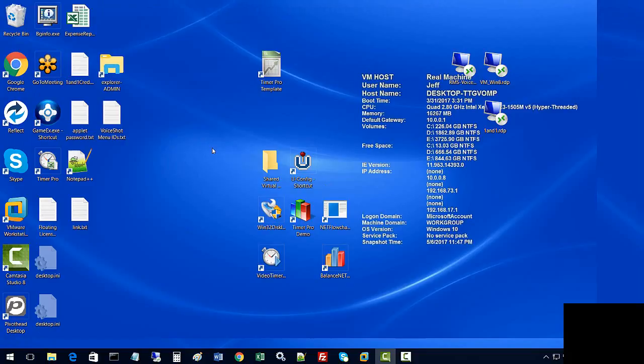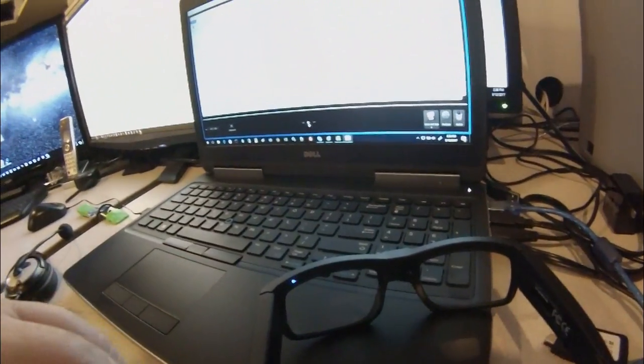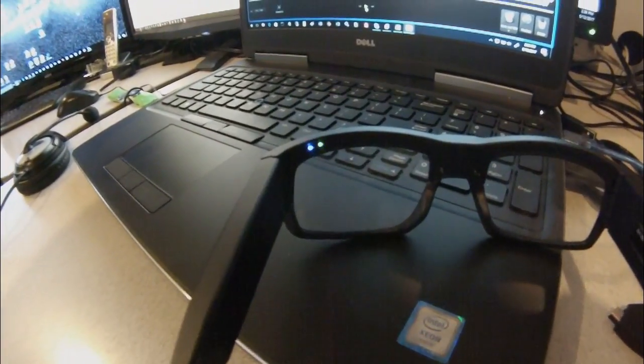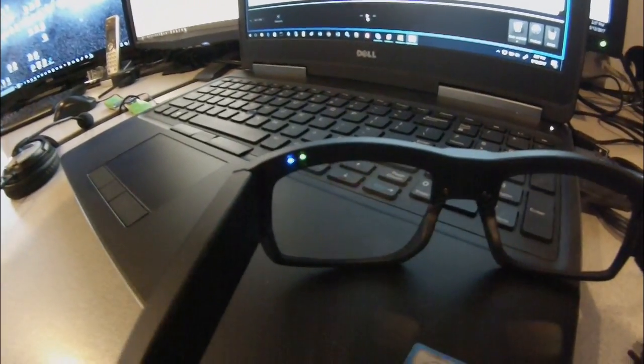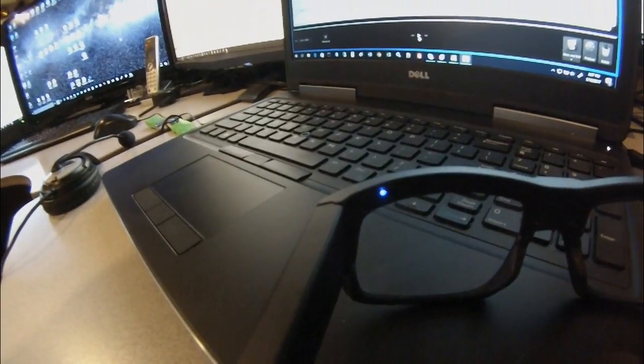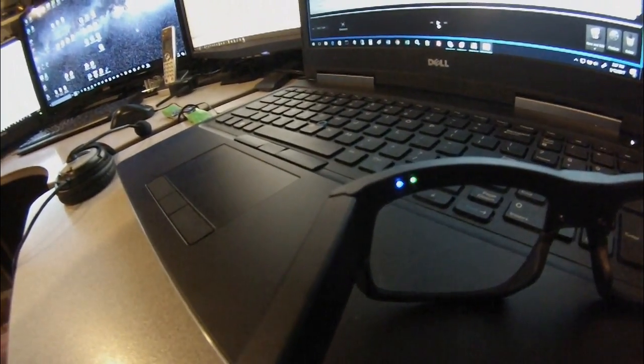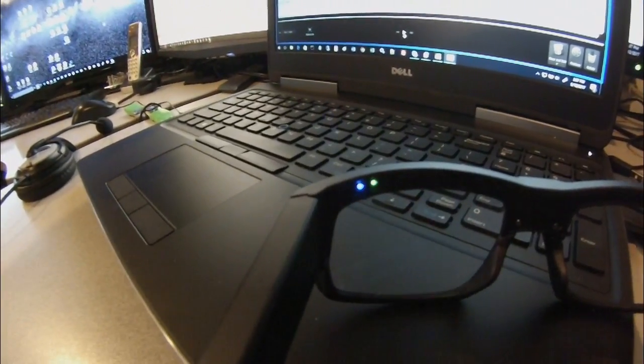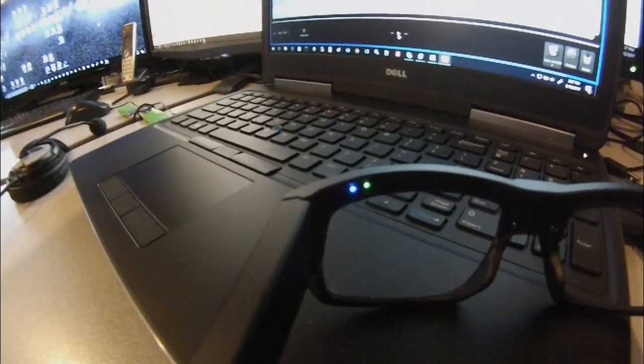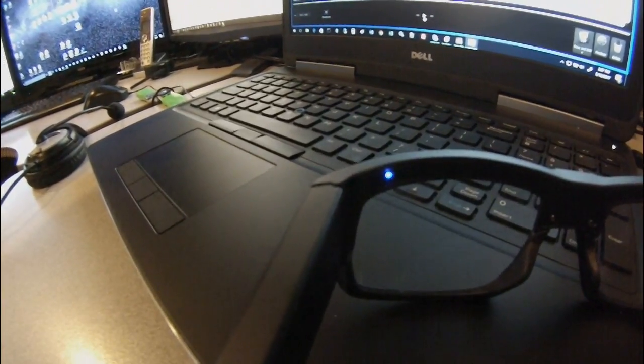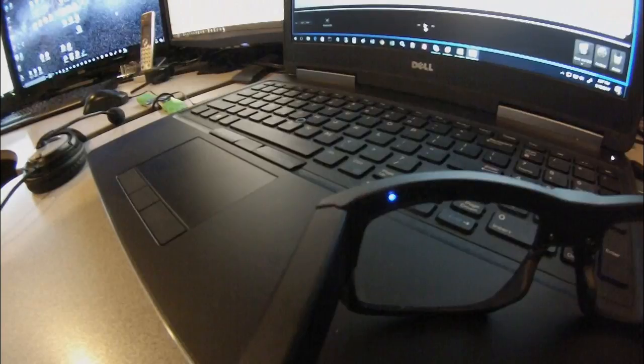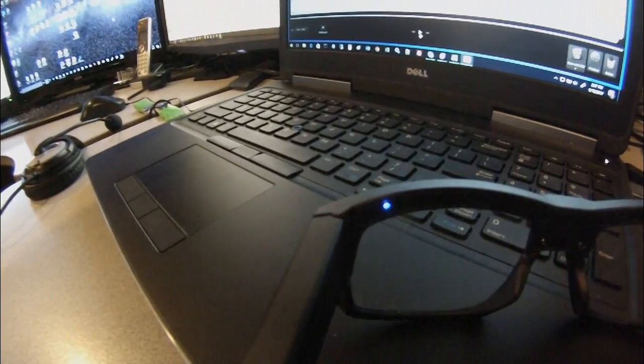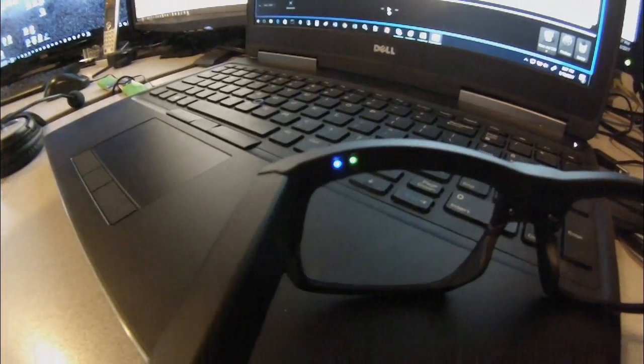You will notice during the firmware update process the glasses will have a blue LED and a green flashing LED. This signifies the glasses are being updated, and you will have to wait until the green LED stops flashing to signify the glasses have been updated.